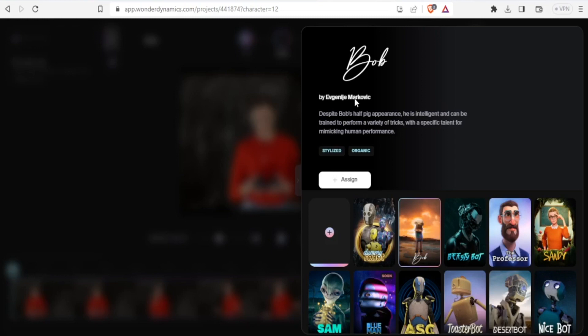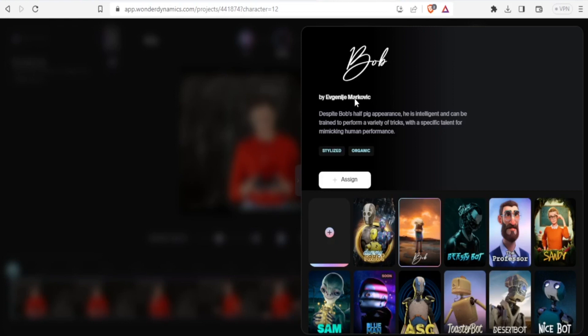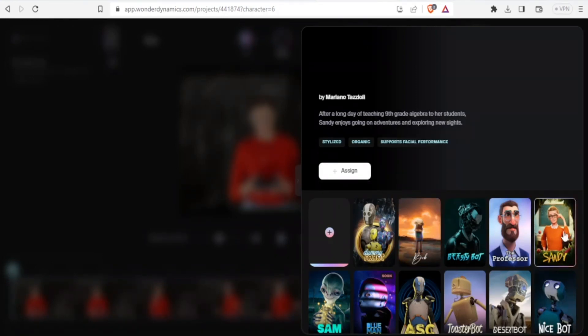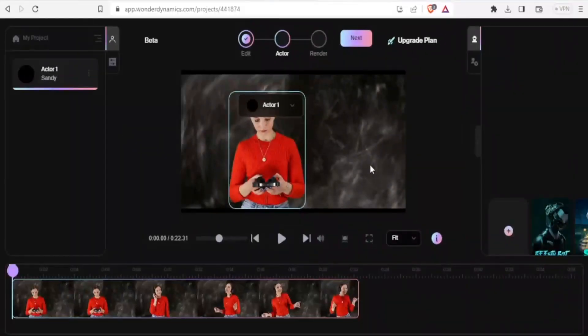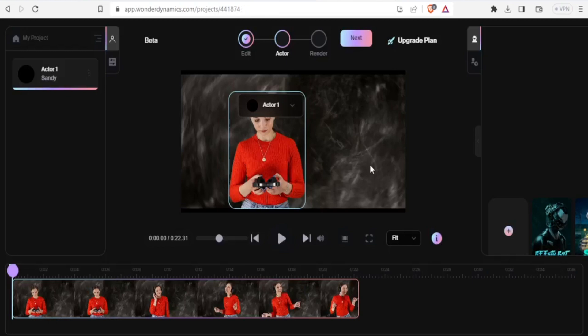Bob has the appearance, you notice we have the details given here, and then he's intelligent and can be trained for variety of tricks. And so you notice those are the details that we get about our character there. After that, you click on assign. And so you now notice at the top here, we have actor one. So it means now that our lady who was dancing here has been replaced with actor one.